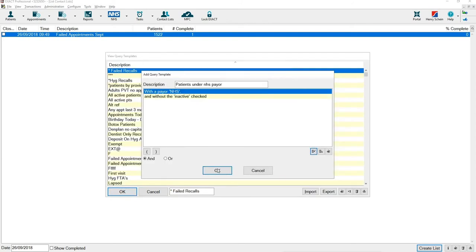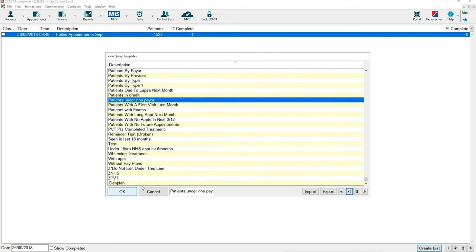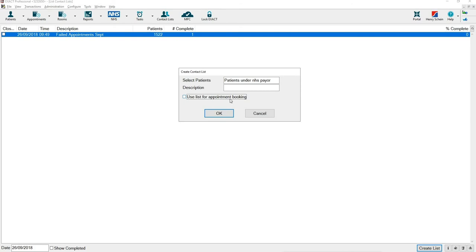Press OK and then go to run the list. This tick box here use list for appointment booking - we advise to untick this if you're using this list for information. This should only really be ticked if you're going to contact the patients from this list and want to know how many patients respond.